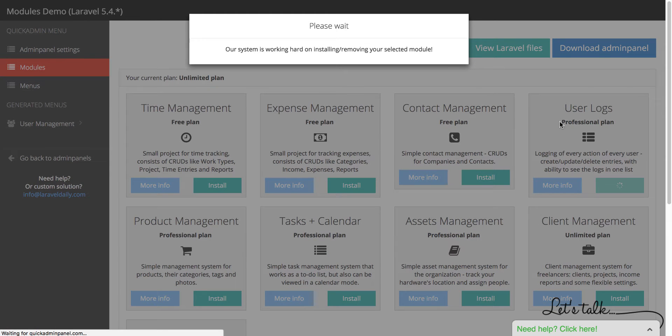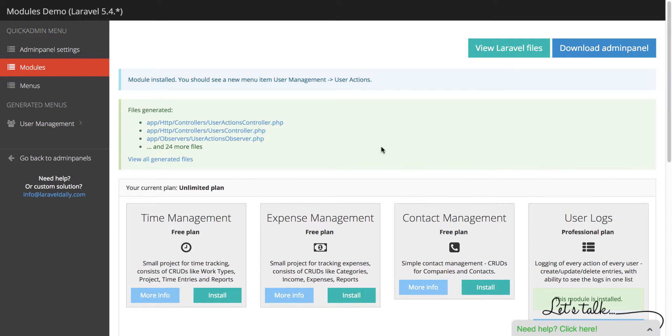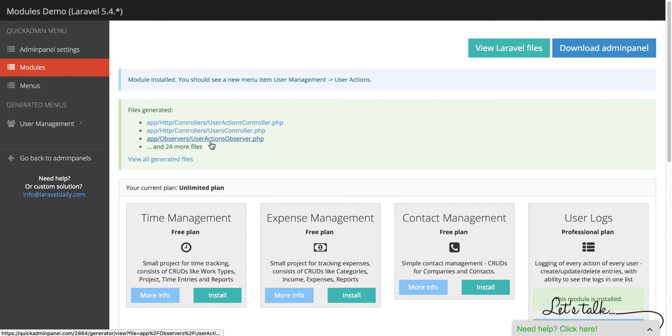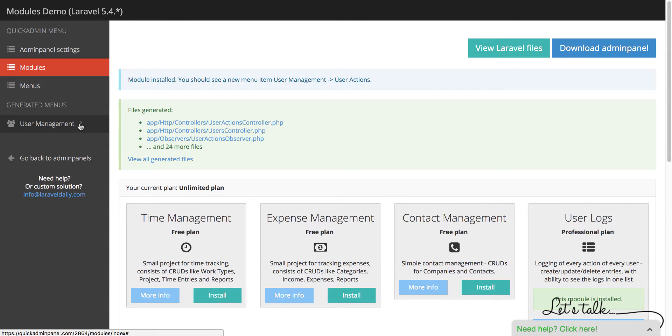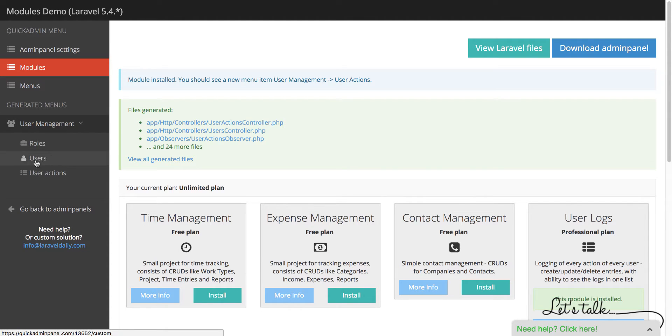Here it is on the right hand side. It's installing and in a few seconds we see generated Laravel files. See in the list here and on the left hand side there is a new menu item called User Management User Actions.